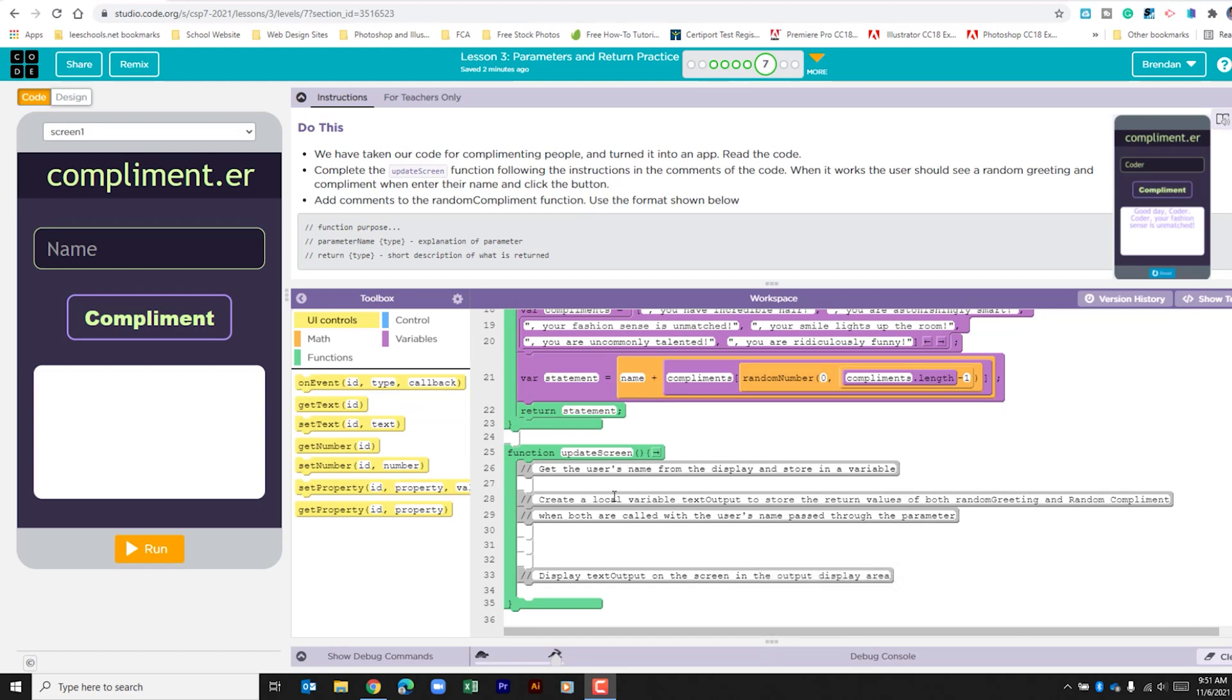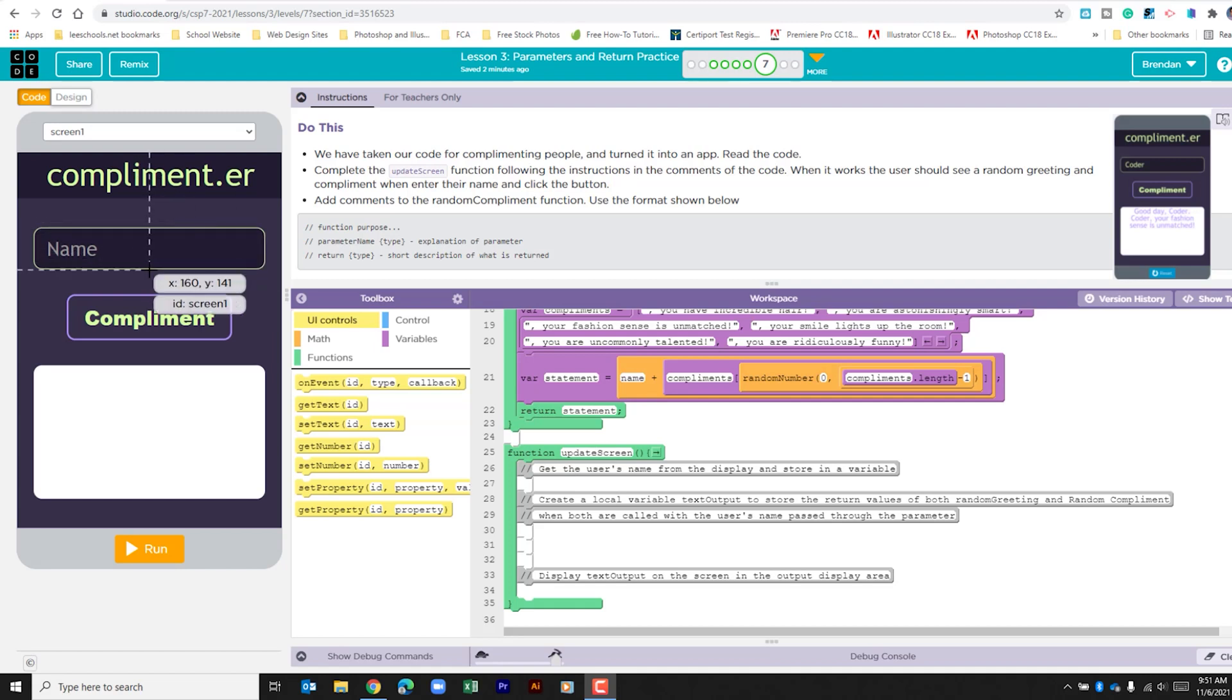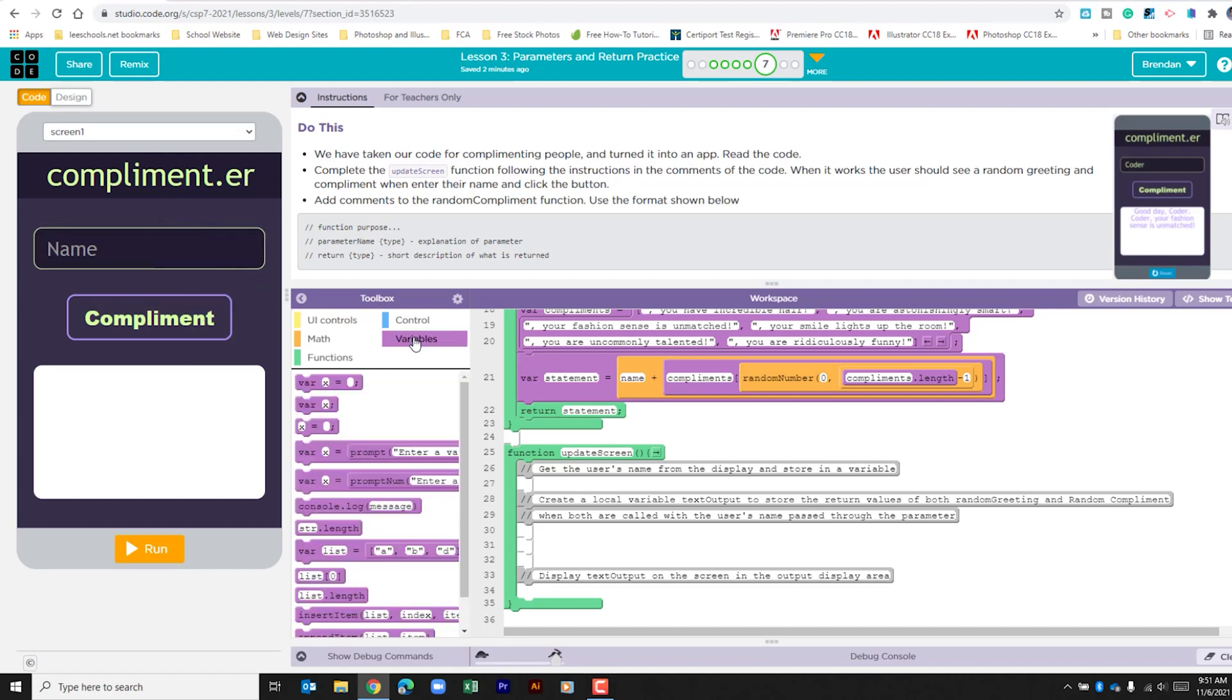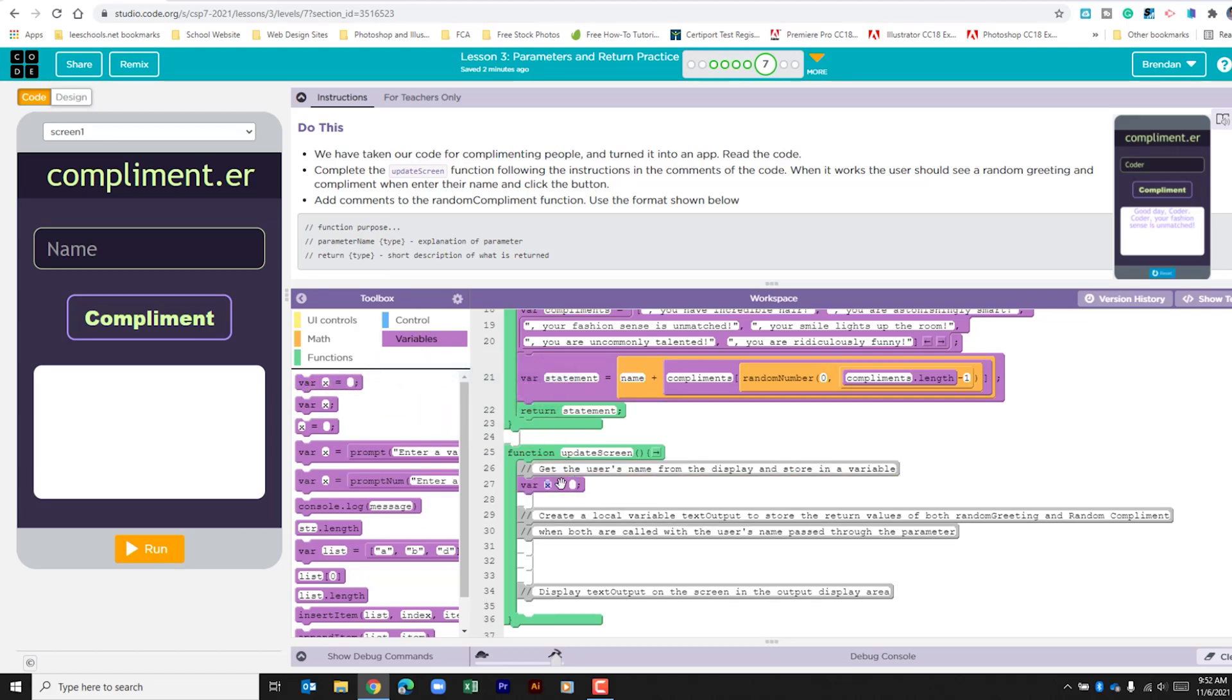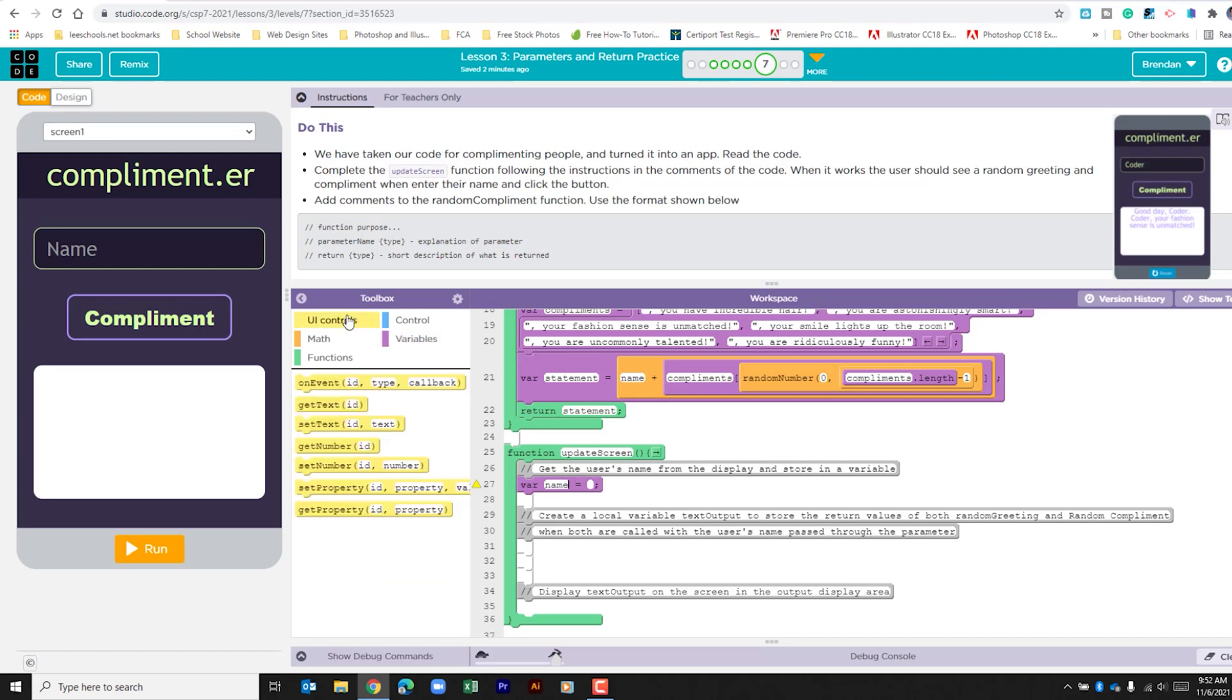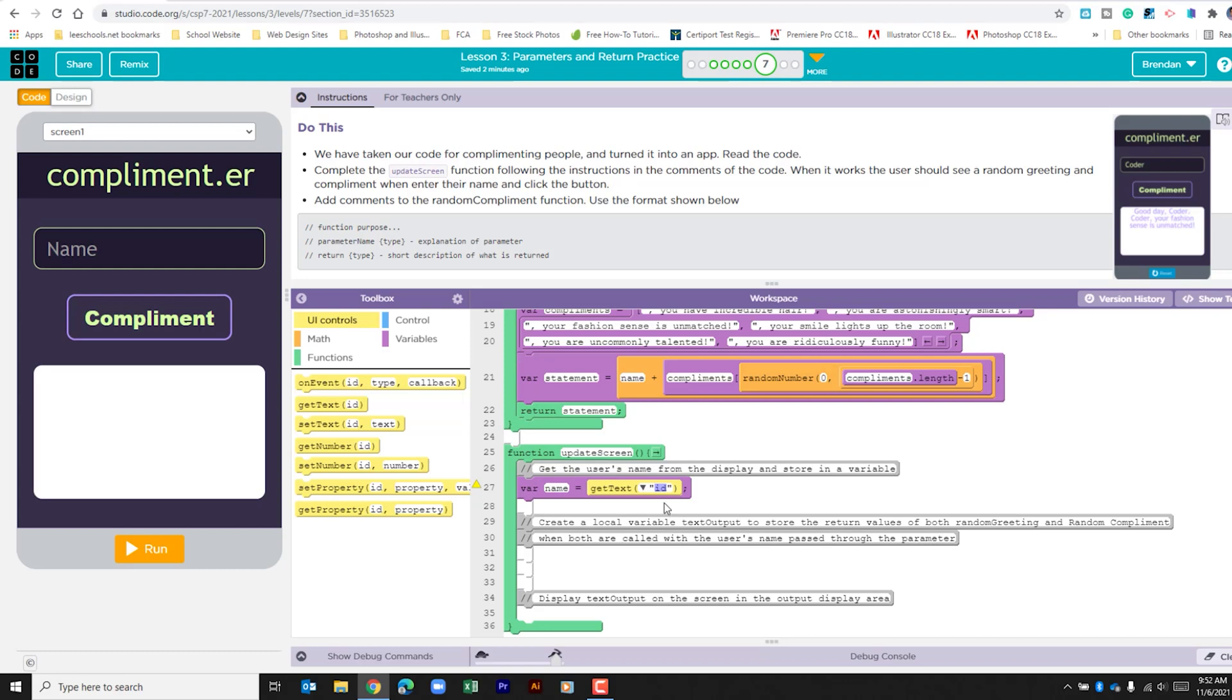The first thing that we need to do is go ahead and grab the name that's input into the app. So we're going to go to the variables part of the toolbox and we're going to create a local variable. We're going to need to call this name. We're then going to go ahead and get the text. So if we go to UI controls and drag in get text, the ID is going to be name input.